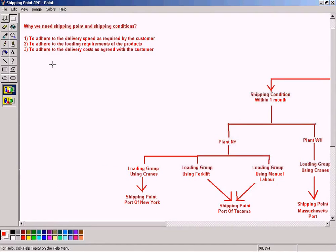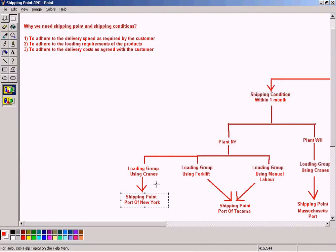The third requirement is to adhere to the delivery cost. For example, the customer may not want to pay high crane costs, and Port of New York may have the cheapest crane fees. So the system should be able to suggest Port of New York as the shipping point in the sales order when we enter the product.